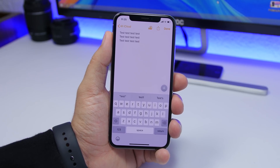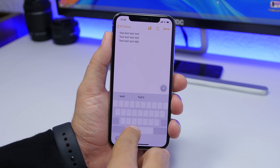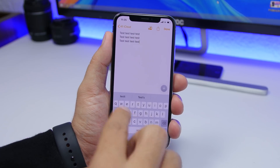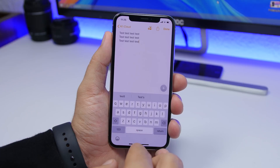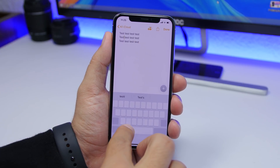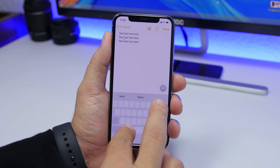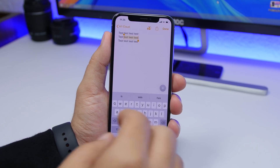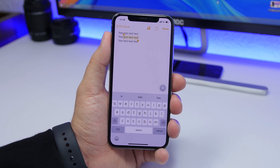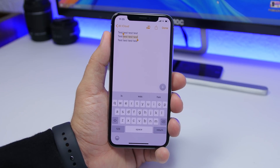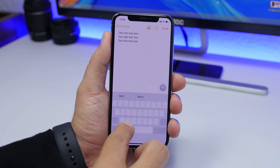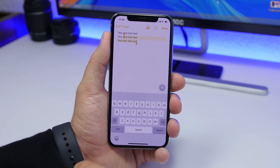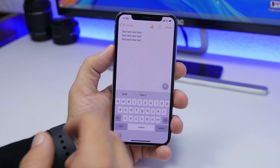Starting off with the first one — we all know the trick that allows you to move the cursor anywhere you want by tapping and holding on the keyboard. But what if you want to start selecting text? That's easy. You can move the cursor and then just tap there with another finger and you can start selecting the text.